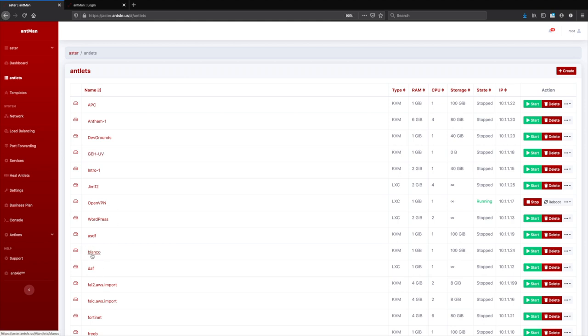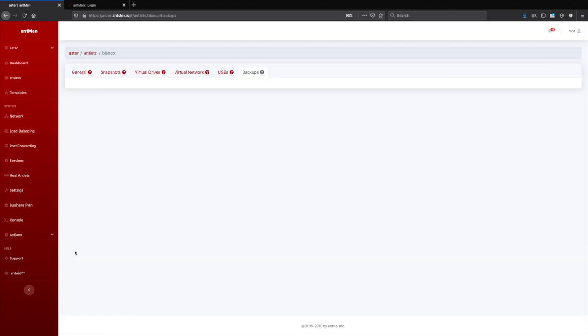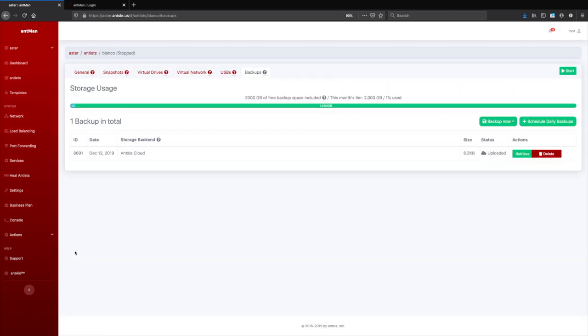And we see an antlet here named Blanco. So besides each antlet, we see that little backup icon here. So that's how easy it is to take a backup. Just click on that icon here. We see one backup here that we already took. Let's take another backup.